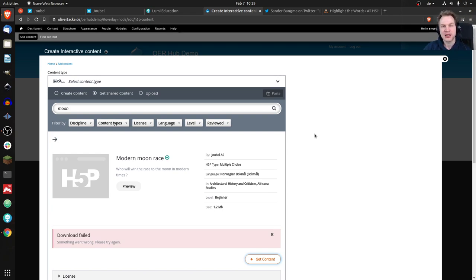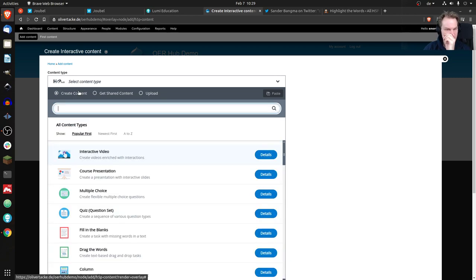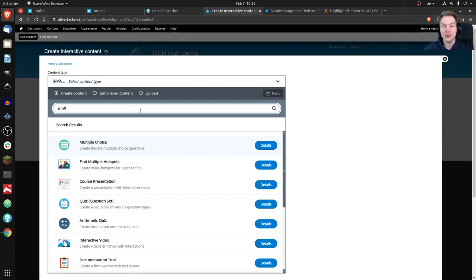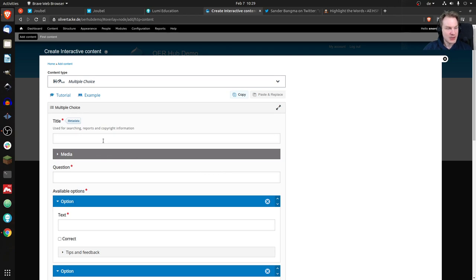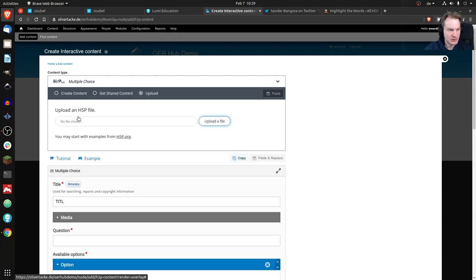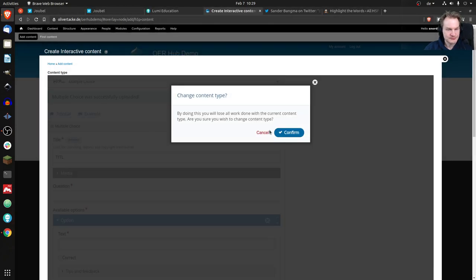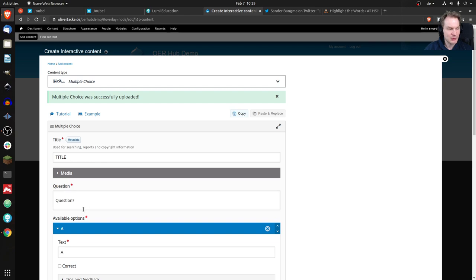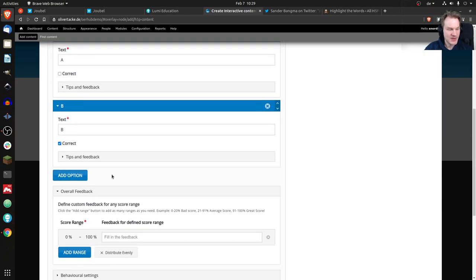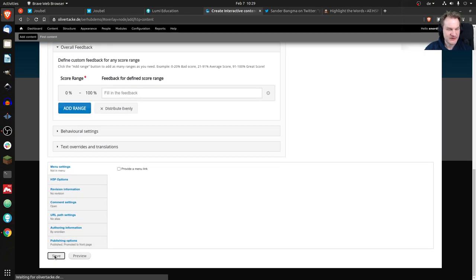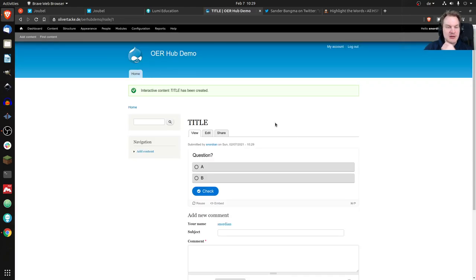Of course there's the other direction too: sharing content you create. Let's say we'd create our own multiple choice question. We can just upload an existing question — here it is: a test question with my title, my question, options A and B, and so on. We save it.